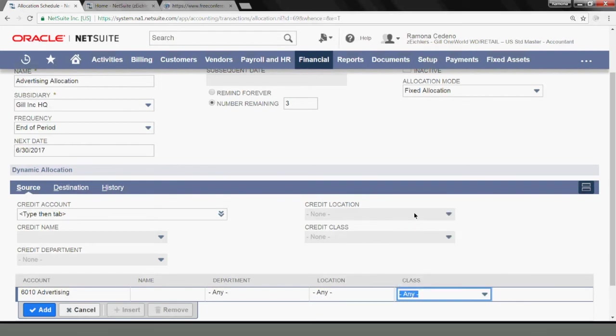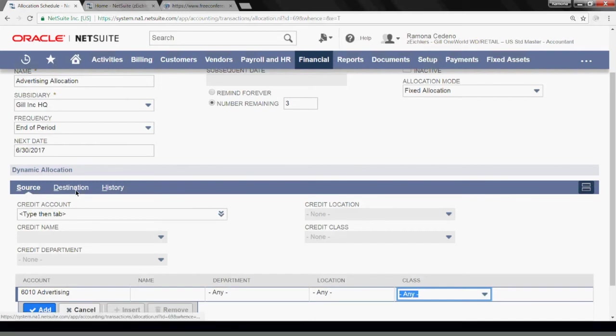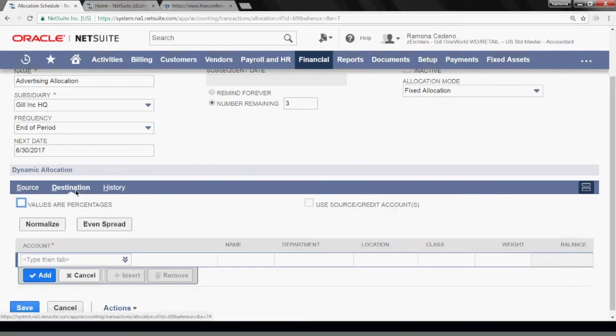So now my system is going to post the credit in advertising expense. And I want the new debit to go into advertising expense again, but with department.